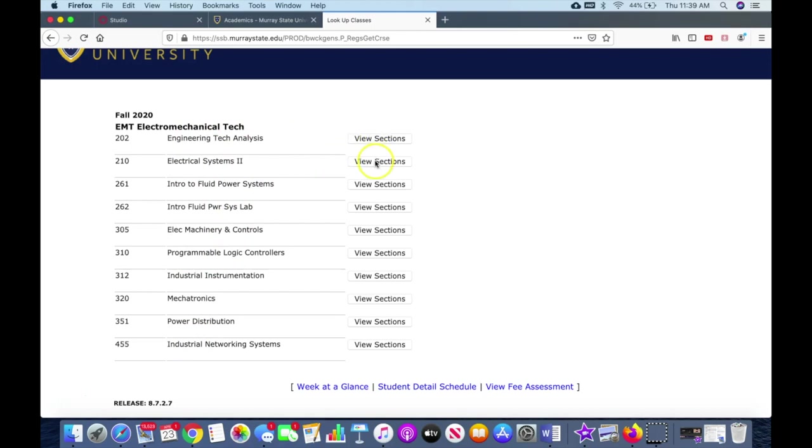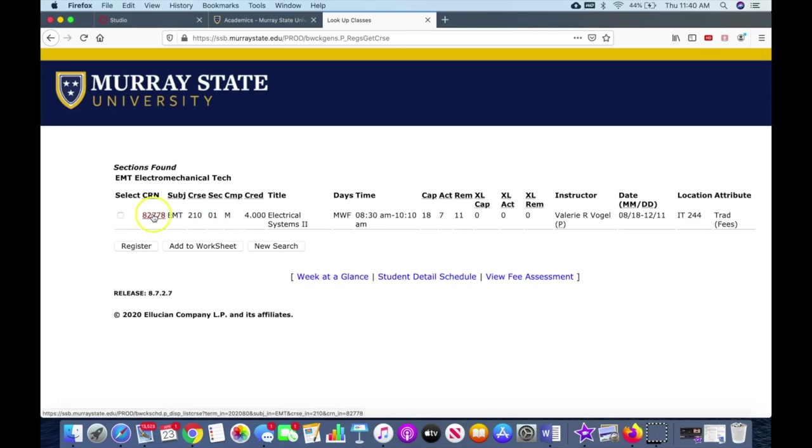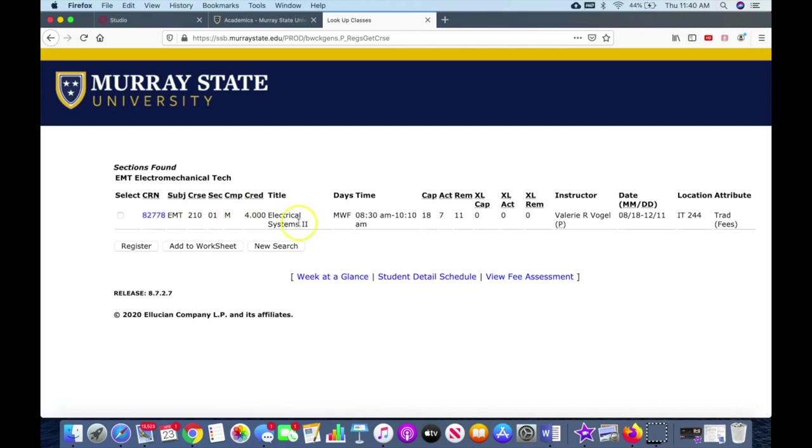So we'll go to electrical systems two. This gives us a lot of information here. So the first part is the CRN. This is what I was telling you about earlier. This is the number that if you want to write this down, you can manually enter 82778 into that table and hit submit changes and register for this class. But at this point, if you want to register, you just select it and then register and it'll register you automatically.